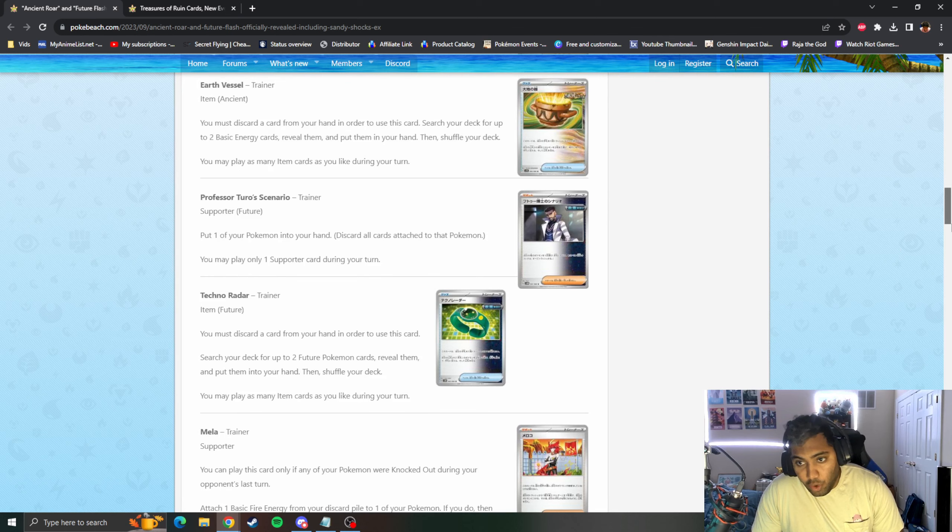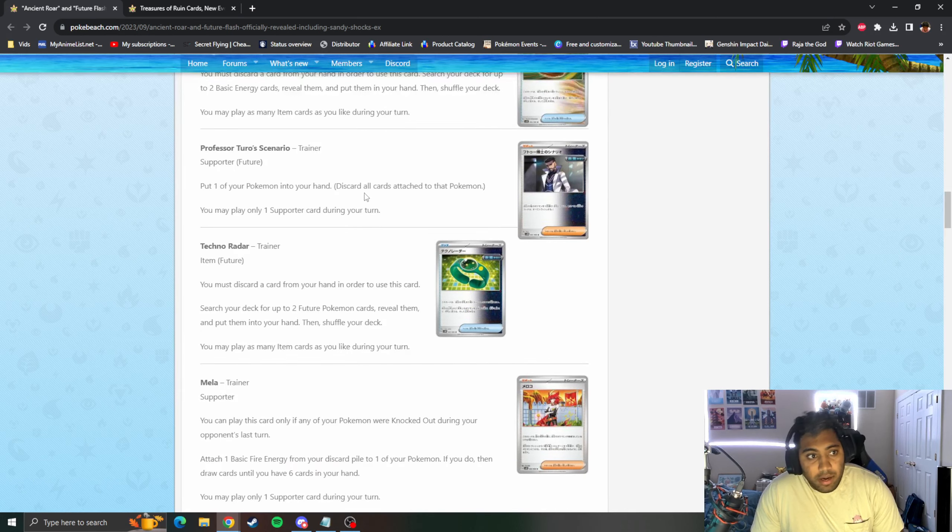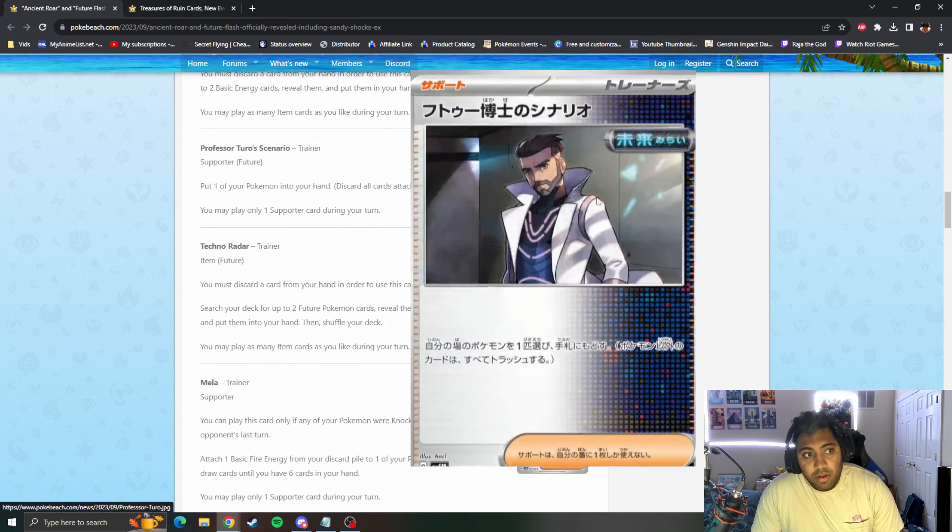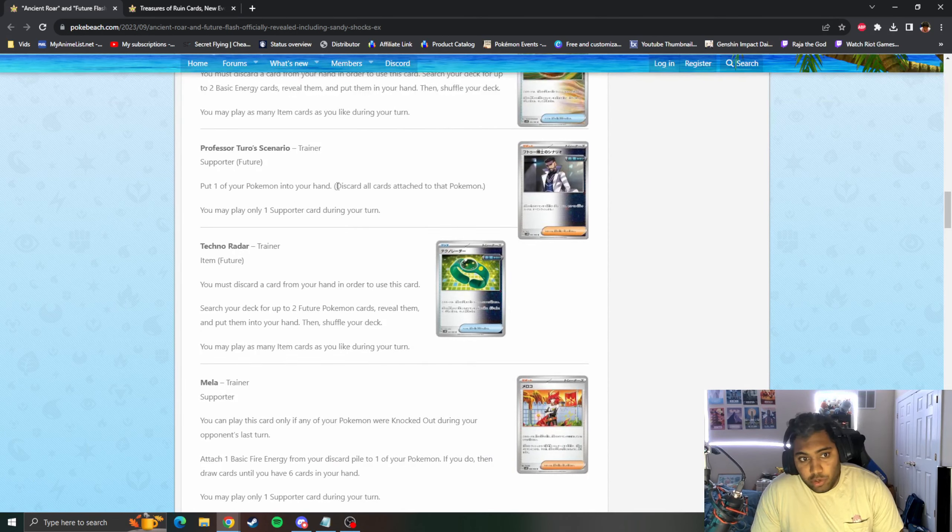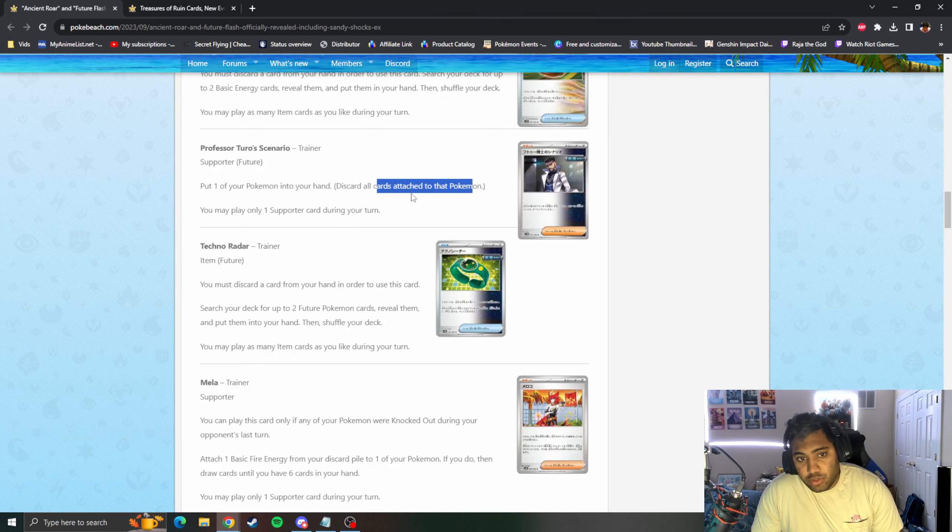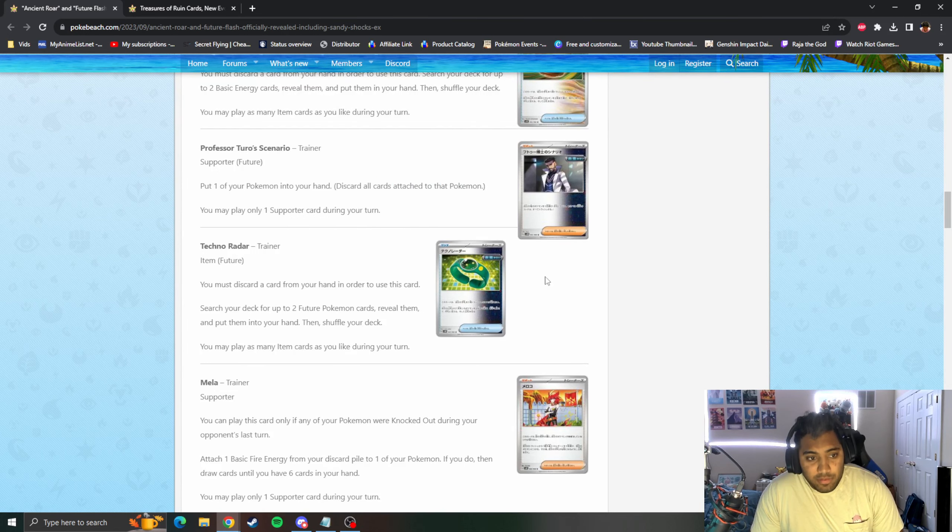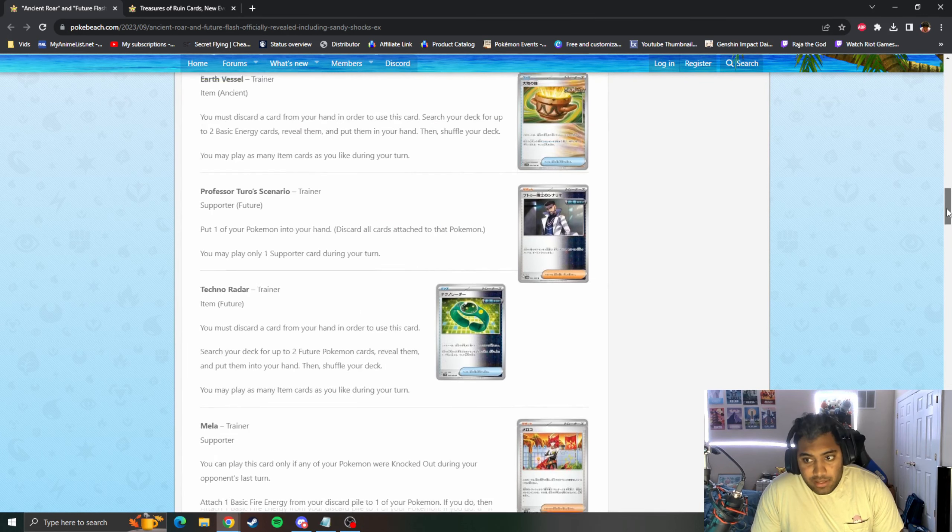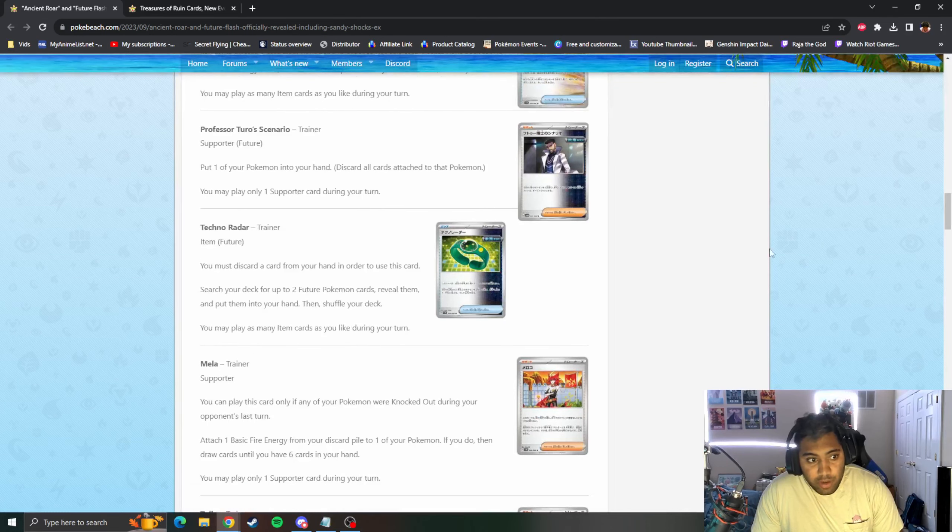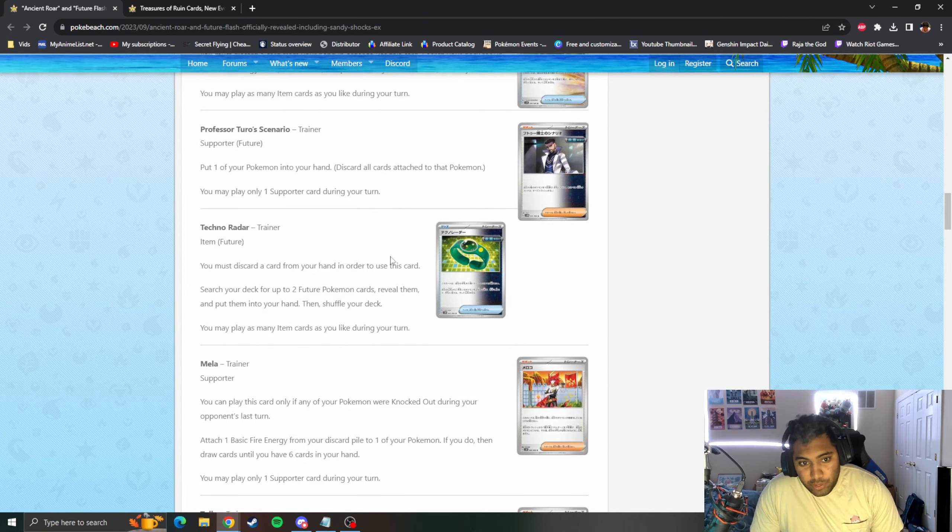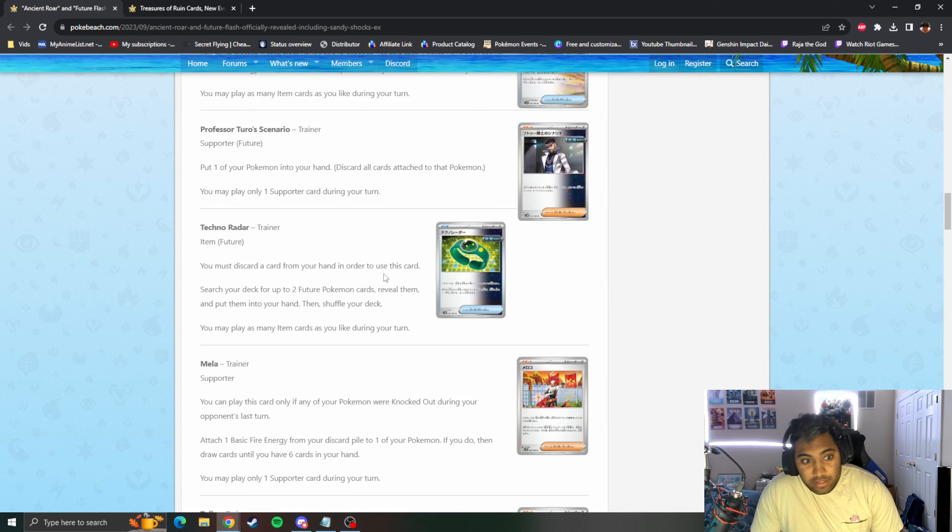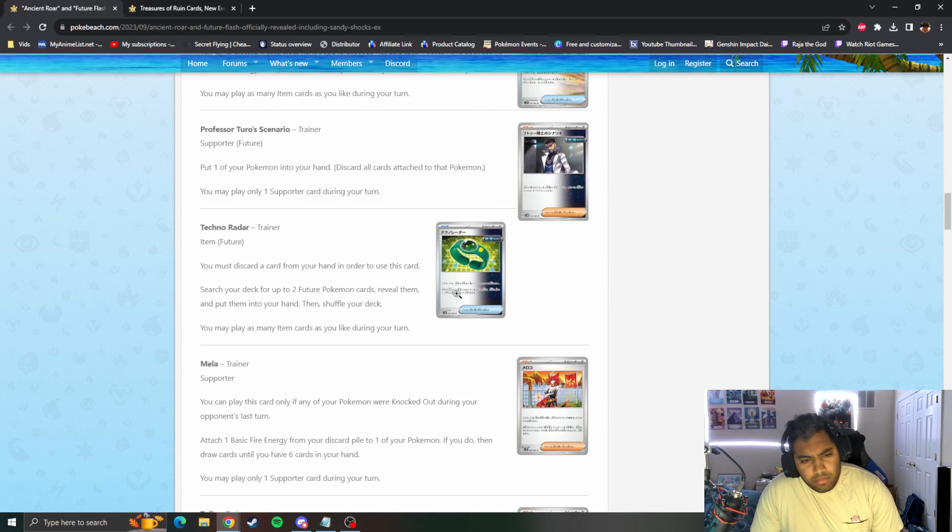Future Turo Scenario, it's a Future Supporter. Put one card from your hand on top of your deck, then draw until you have five cards in your hand. So it's just AZ basically. And then you have Techno Radar, so Ben 10's little watch that he wears.